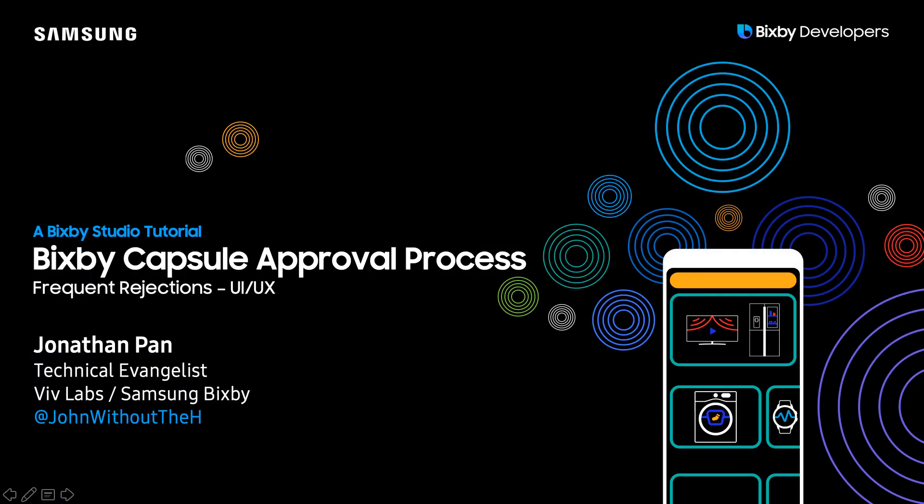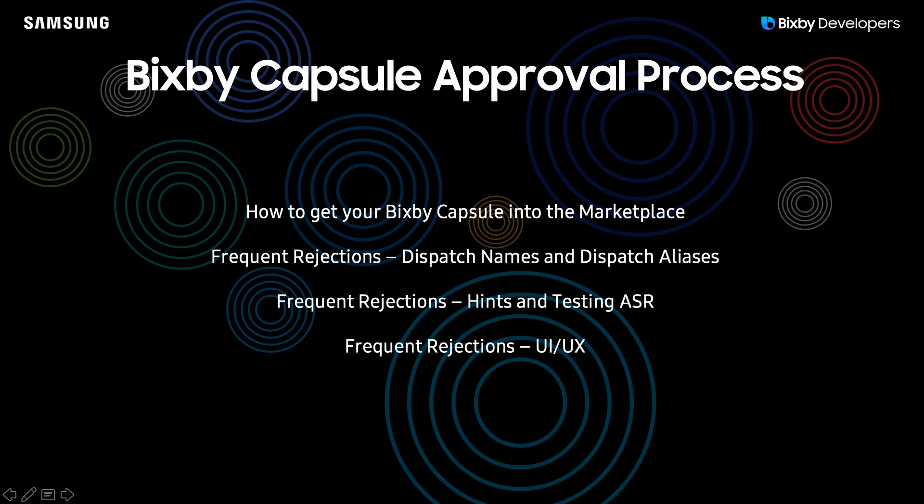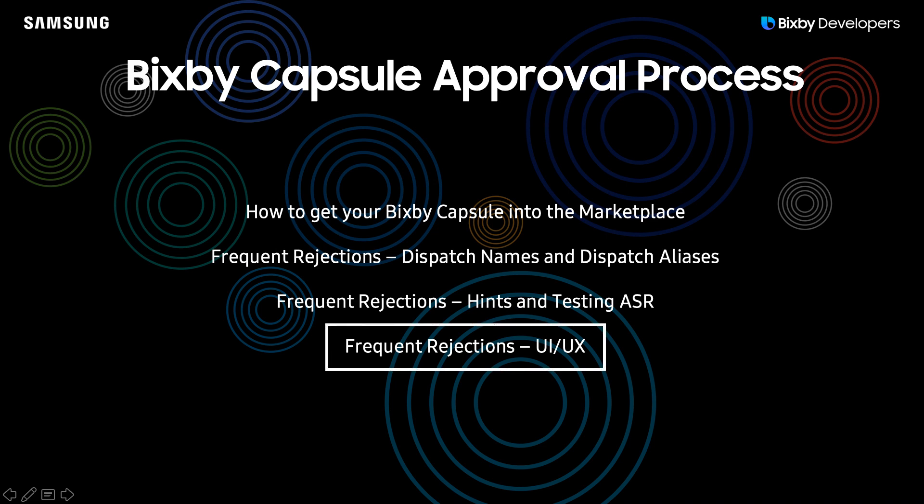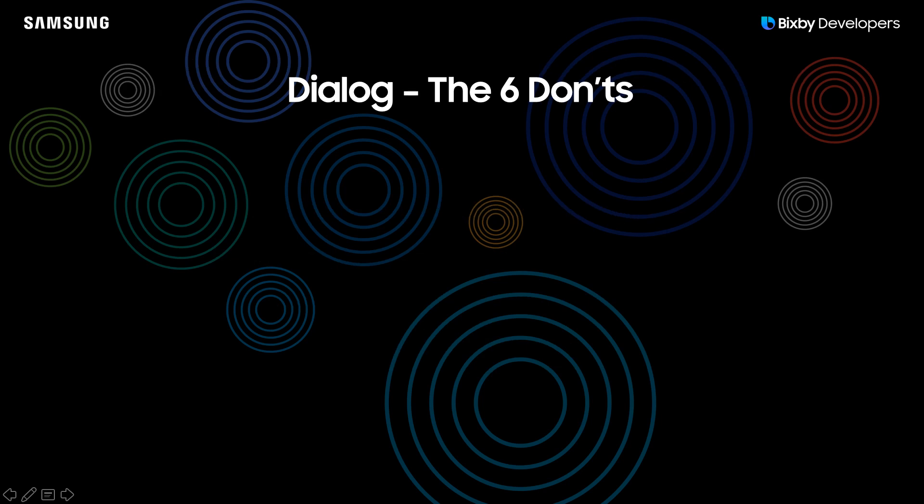Hi everyone, my name is Jonathan Pan, technical evangelist for Bixby. Be sure to follow me on Twitter at John without the H. Today's video we're going to be going over the fourth part of the Bixby capsule approval process: frequent rejections, the UI and UX.